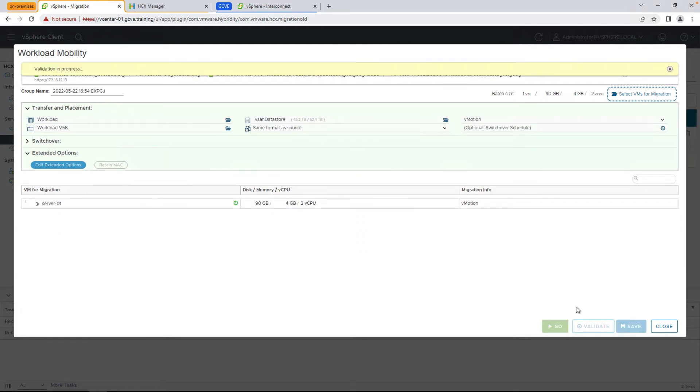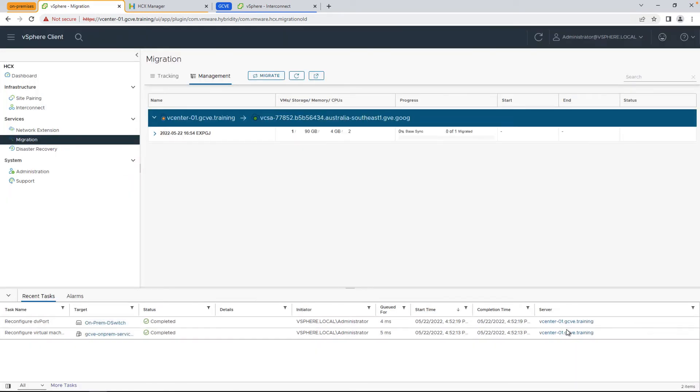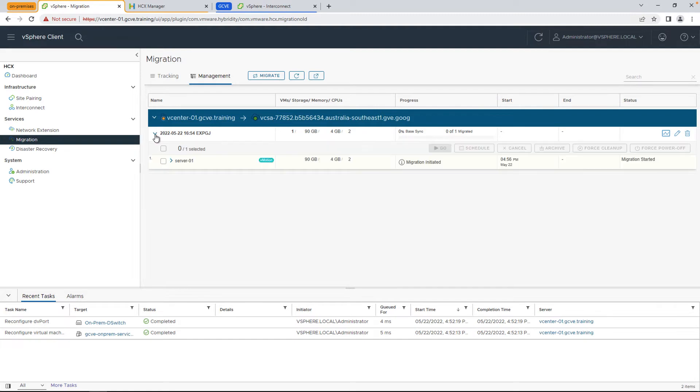Let's go ahead and click validate, and once that's complete, we'll go ahead and hit go and start the migration. Because we haven't defined when the switchover occurs, it'll occur as soon as the initial data has been copied over between the on-premises environment and GCVE.